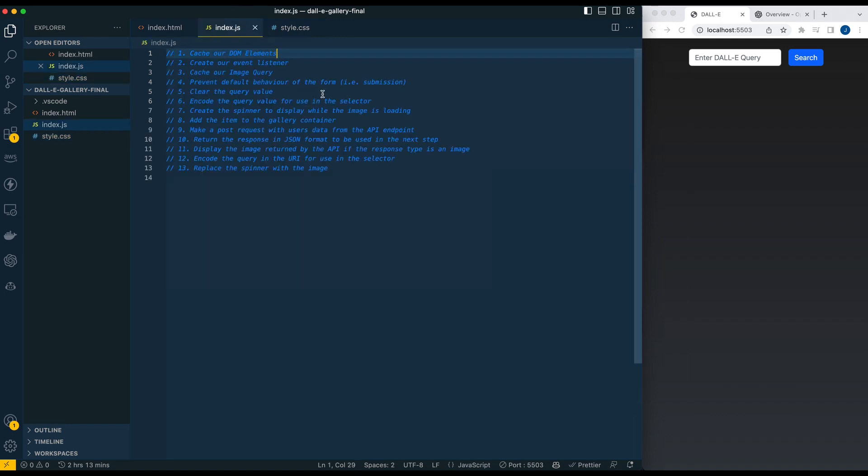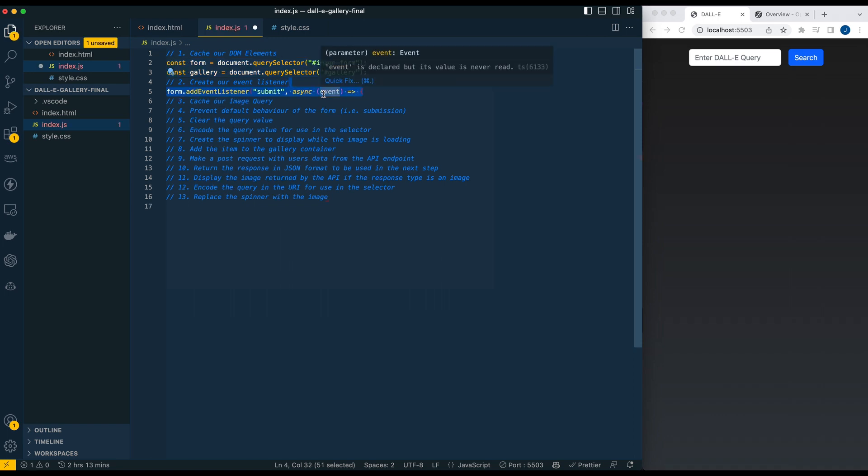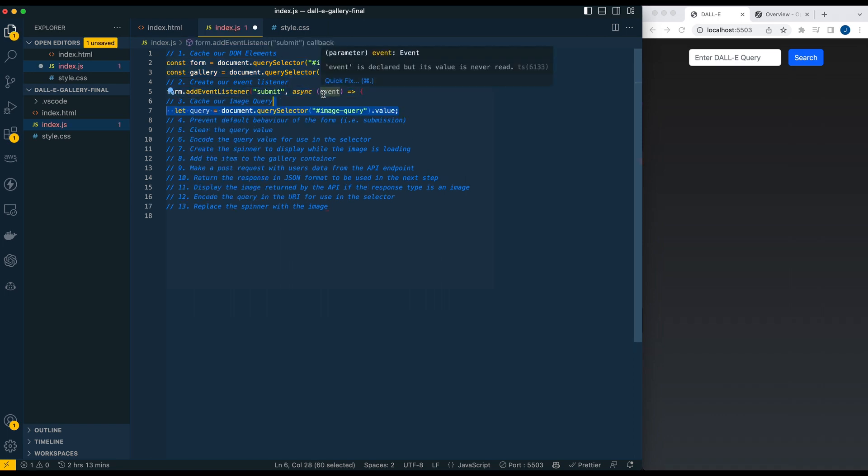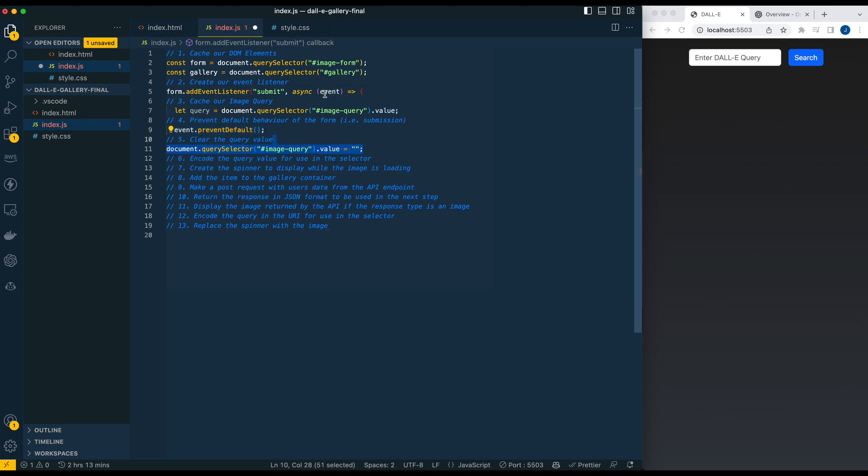Within our index.js on the front end, the first thing we're going to do is cache the form and gallery elements. This will make it cleaner for us to interact as we write the rest of our code. We're going to create an event listener on the form. When the form is submitted, we're going to cache the image query because that value is going to change as you query different images. We're going to prevent the default behavior of the form so we don't want the form to actually submit and refresh the browser. Then we're going to clear the DOM element of any values so you don't have to backspace each time.